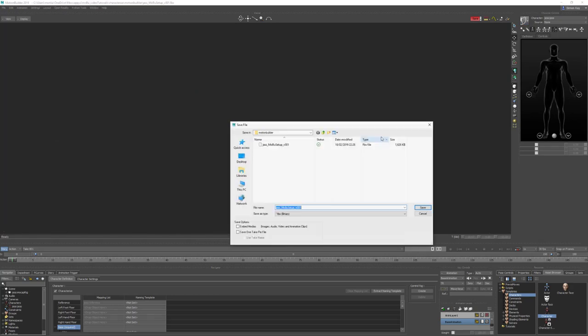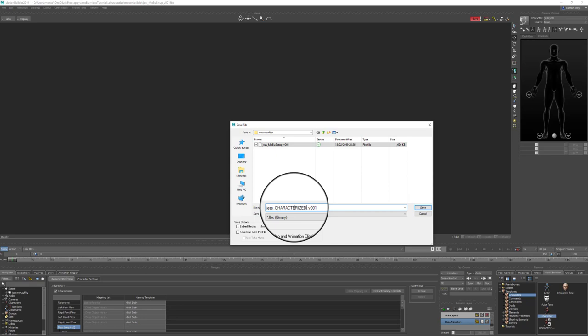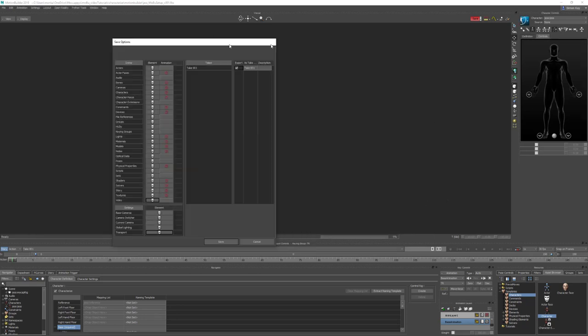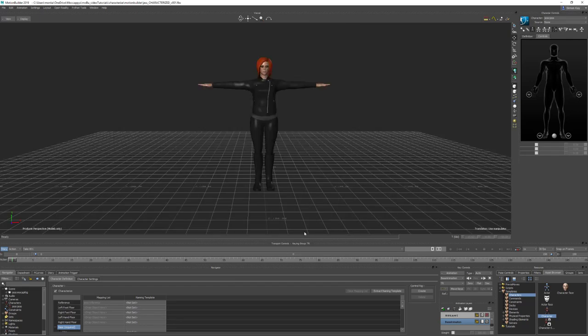All that remains is file save as. Change the filename from the Motion Builder setup to 'characterized' and save. In this file I'm going to save all elements but no animation — I like to keep the file clean so if I open it I know there's no animation that could affect any changes to the characterization, constraints, or similar. Save all settings and turn off takes so it doesn't save any animation in the file. Then hit save.